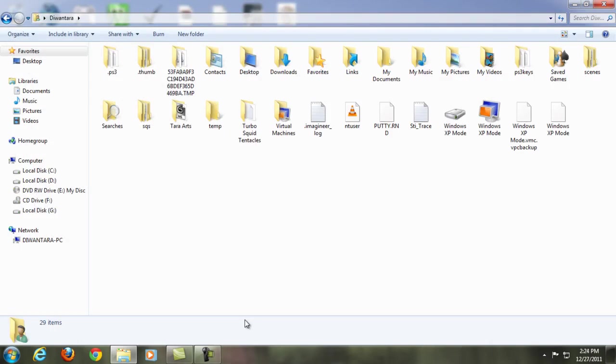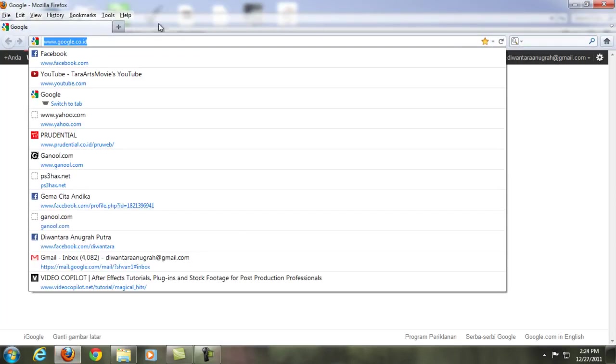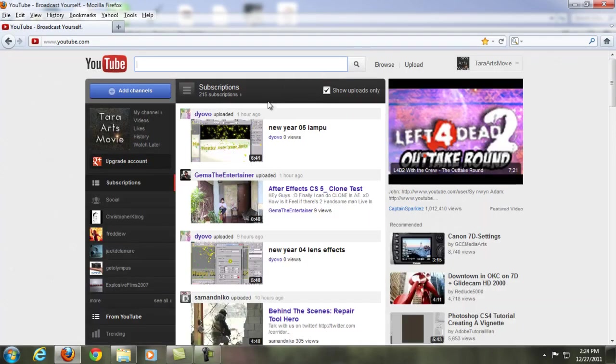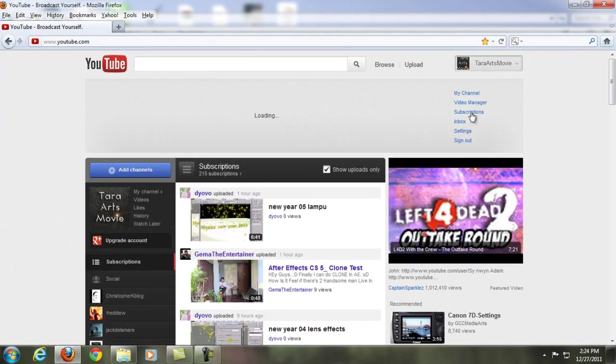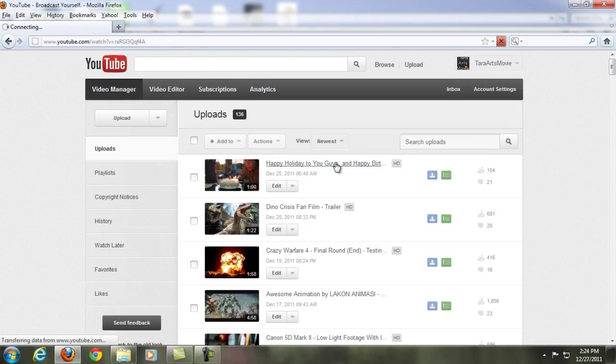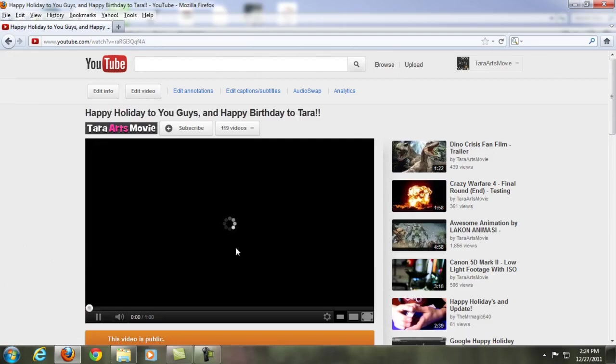Thank you for watching, I hope you found this useful. See you in the next videos and tutorials. By the way guys, thank you for your birthday wishes to me on my YouTube account. Thank you so much to all of you guys.